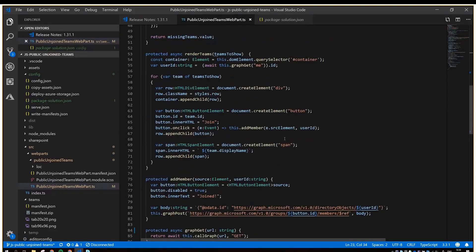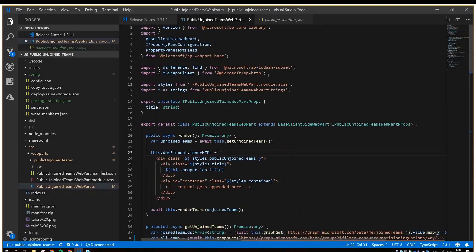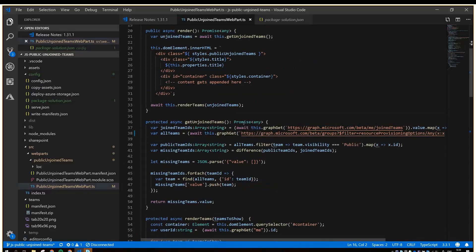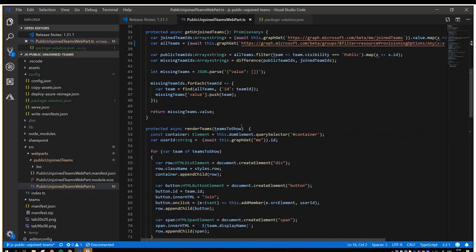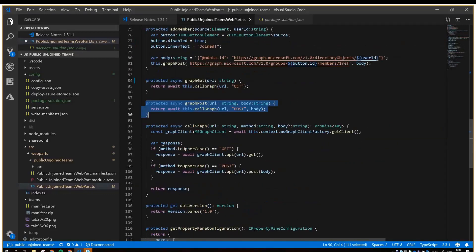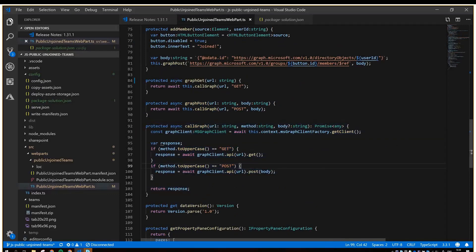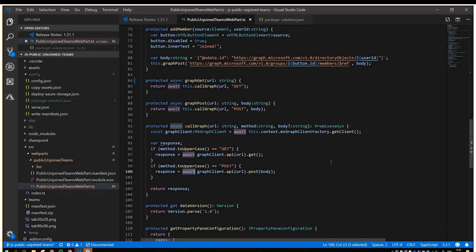Here in the beginning, we reference the MS Graph client for calling Graph, and I've implemented some helper methods down here for both GET and POST requests, and they use this core Graph method that returns a response.